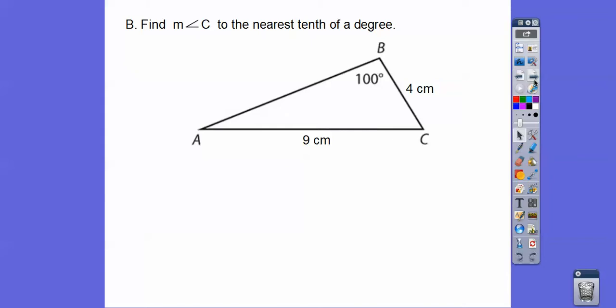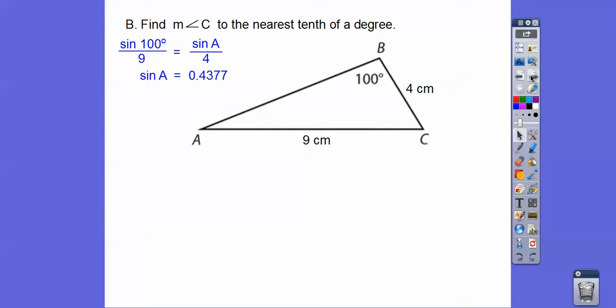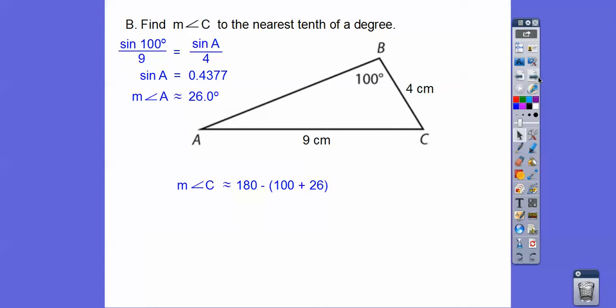Here it says find the measure of angle C to the nearest tenth. We can do the Law of Sines because we have an angle and the side opposite it. So we'll do sine of B over 9, and we need to find A first — sine of A over 4. That gives us angle A of about 26 degrees. Triangles sum to 180, so we take that off of 180 and we get 54.